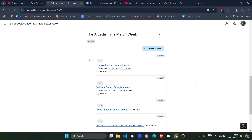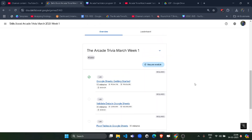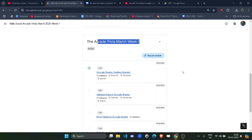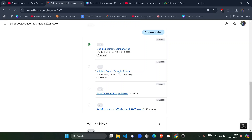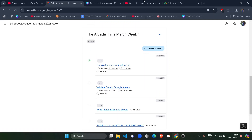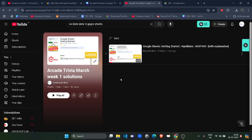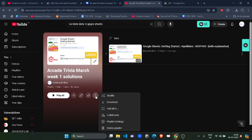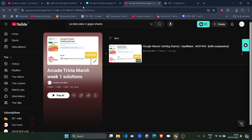Hello friends, welcome back to another solution video. In this video I will be providing you the solution of Arcade Trivia March Week 1, second lab: Validate Data in Google Sheets. I already uploaded the solution of the first lab and you can access it from the playlist. I will be uploading solutions for all the labs one by one, so please save the playlist — the link is in the description box.